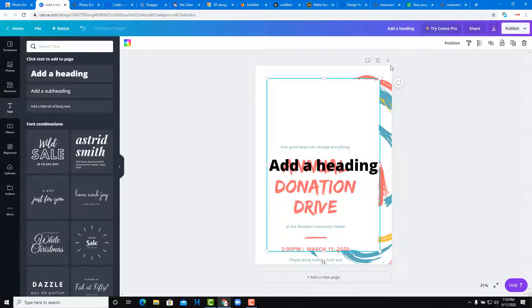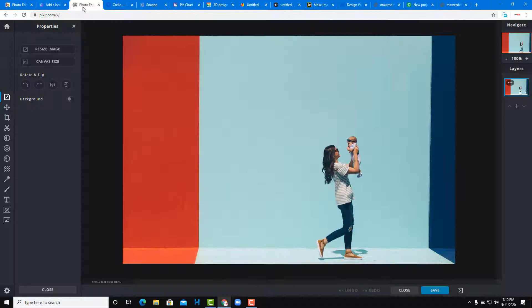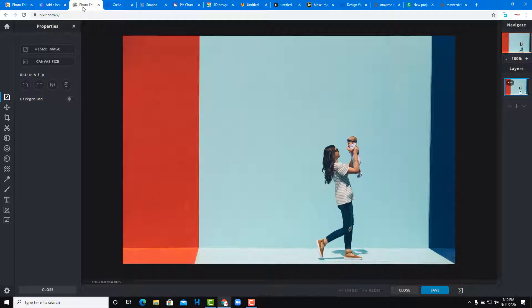With Canva you can make posts, work around with fonts, have a brochure ready, or design PowerPoint presentation slides.